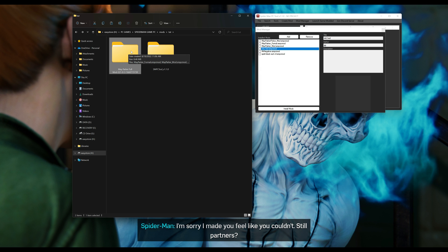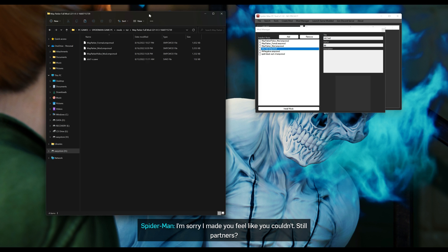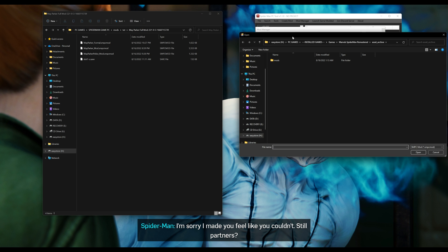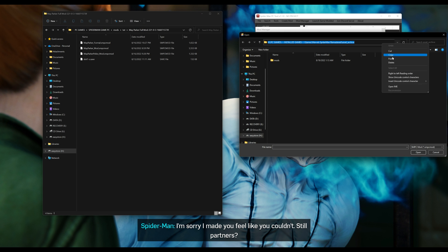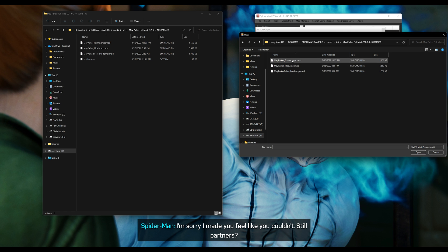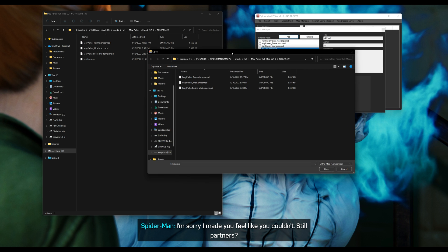To add something to the Mod Manager, go to your May Parker folder and copy the address. This is the first method: copy that address, then go back to your Mod Manager, select Add, and it will open a browser. Paste in the address of where May Parker is located, then select one of the files. You can put all of them inside the Mod Manager, but I suggest installing one at a time.